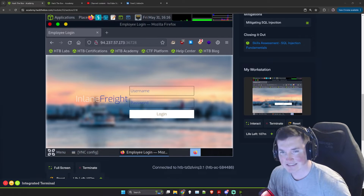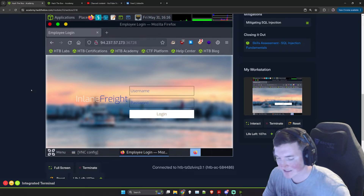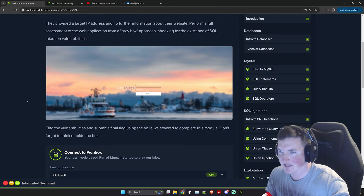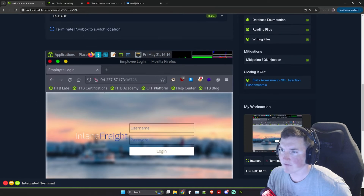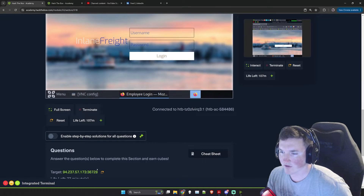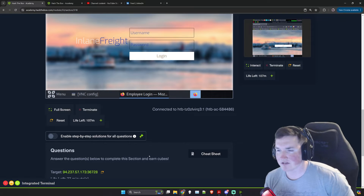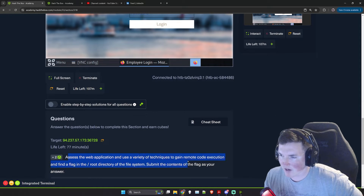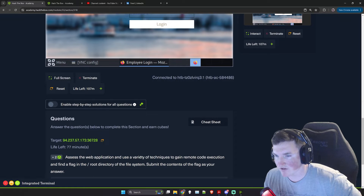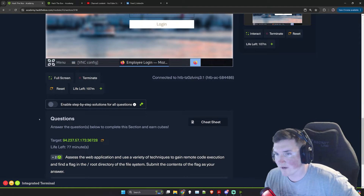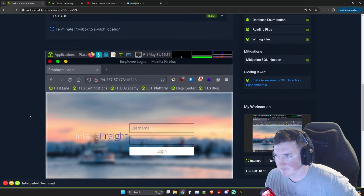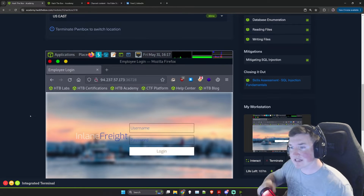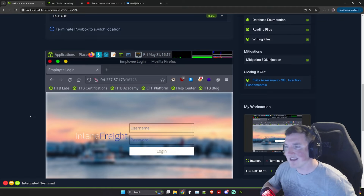What's going on guys, welcome back. Today we are doing the skill assessment for the SQL injection fundamentals. As you can see we've got it loaded up, we went ahead and went to the website, we are good to go. The only tip they give us is: assess the web application, use a variety of techniques to gain remote code execution, and find a flag. So we have to put together everything they gave us and find the flag.